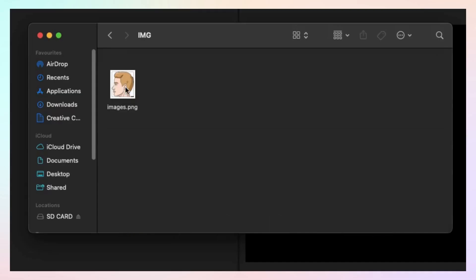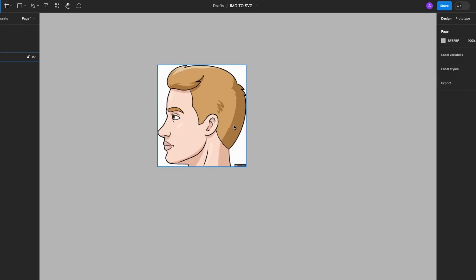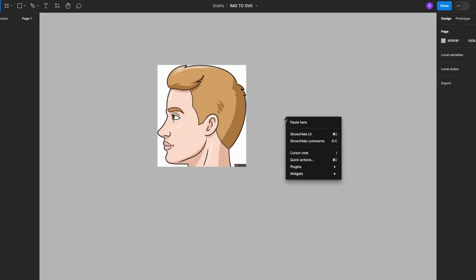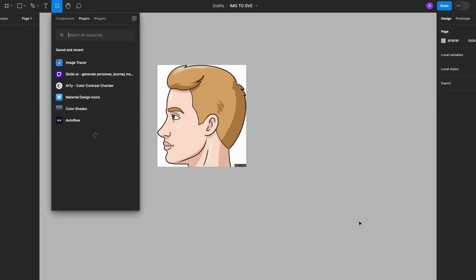Okay, so first I'll import an image, a PNG image, or I'll just drag and drop. Next, I'll install the image tracer plugin, and to do this I'll right-click on the file, select plugins, go to find more plugins.